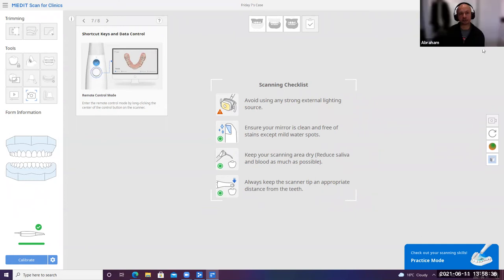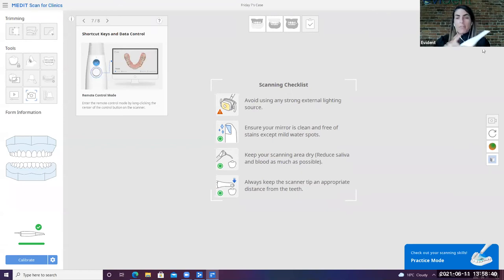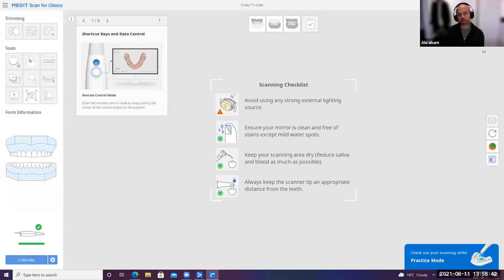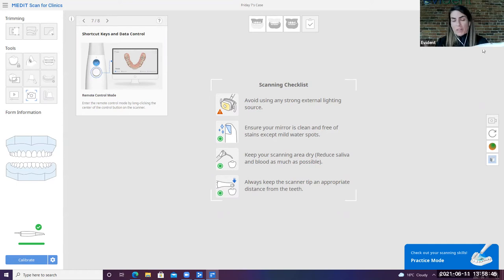I see. I got it. So I can control it with the scanner itself. Yeah, with the scanner itself, so that it takes you away from having to go back to a mouse that you may have trouble disinfecting afterwards.